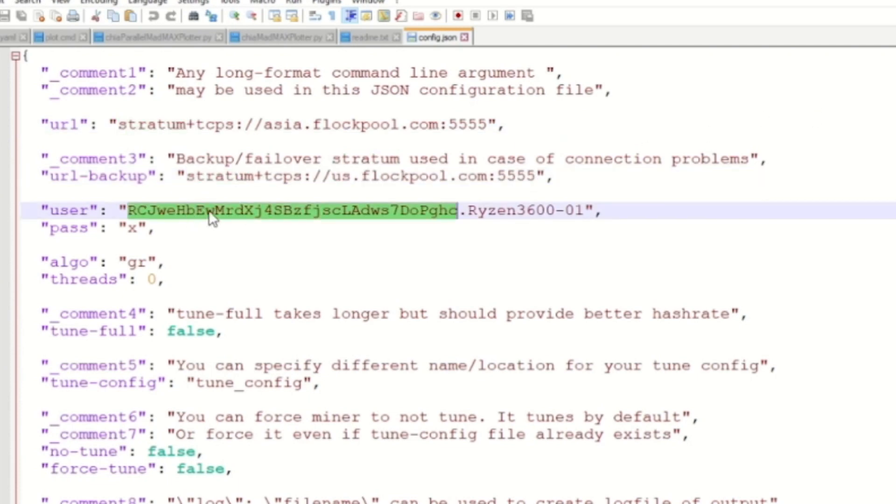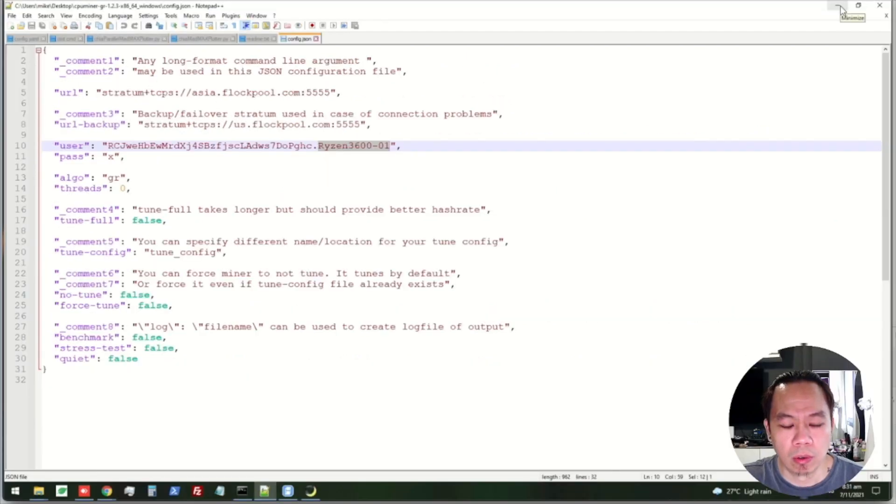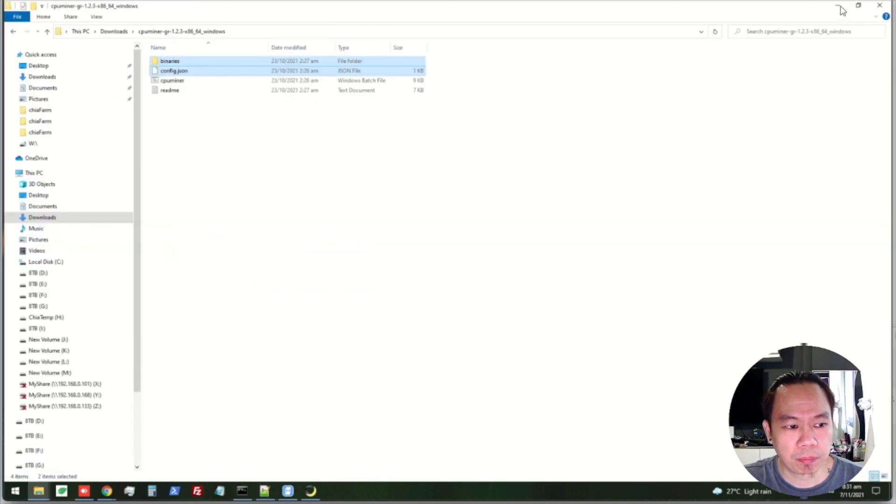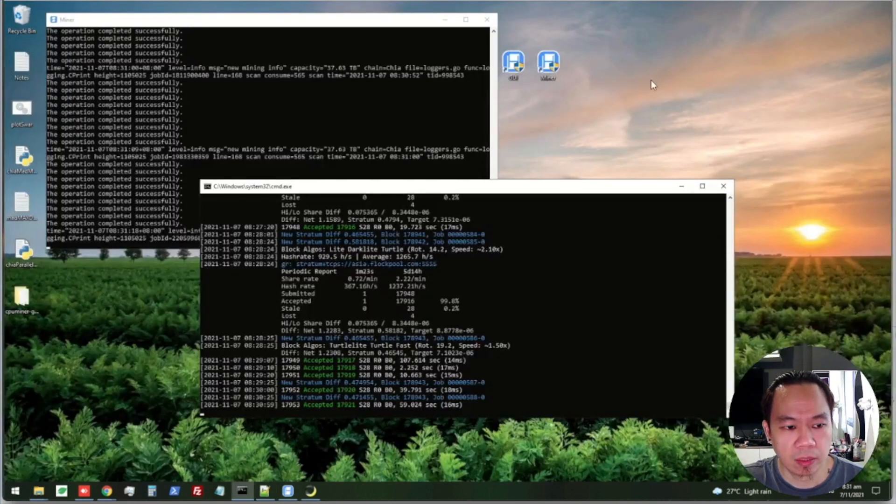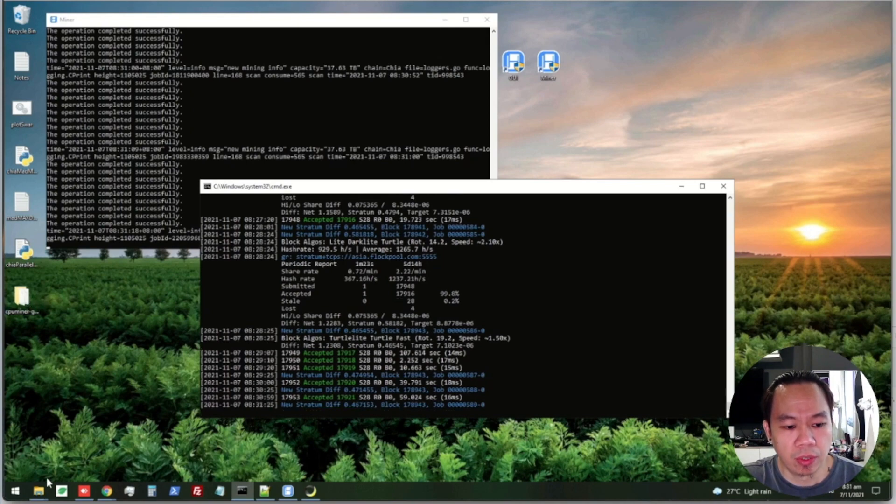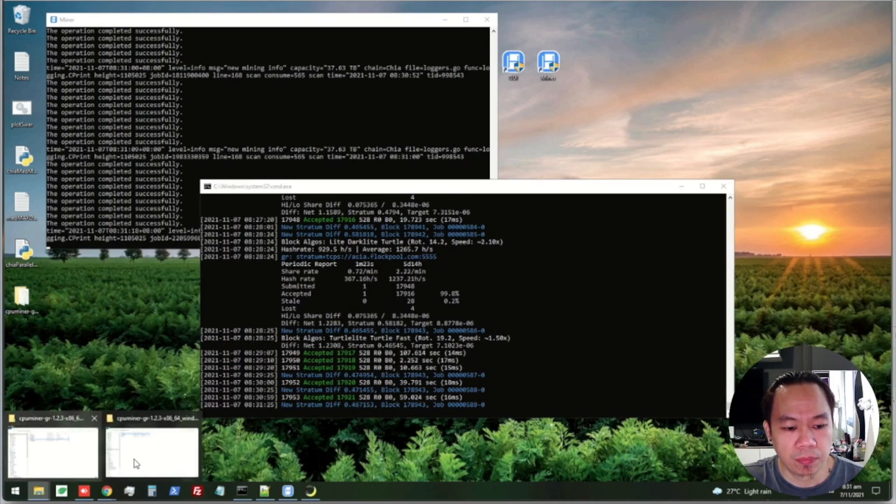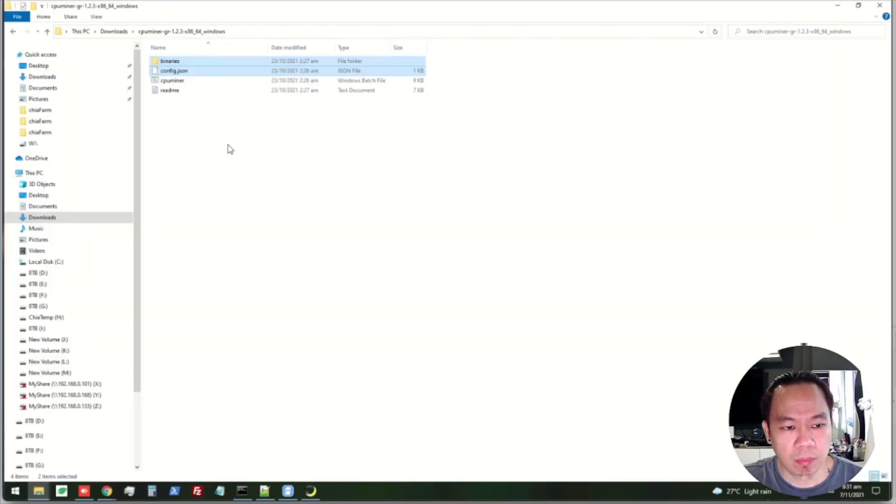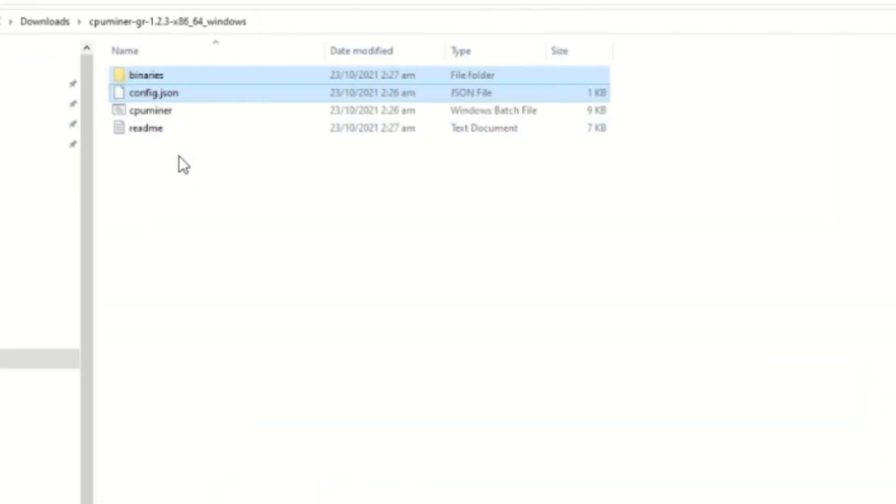So we set here our URL and then our wallet address and our worker name. We'll just have to set it in here. Once we have set this we're good to go, we'll just have to run the CPU miner batch file.